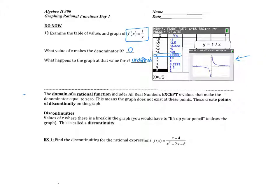Today we're going to talk about discontinuities. The domain of every rational function is all real numbers except values of x that make the denominator equal to 0. Which means that your graph doesn't exist at these points, and these points are called points of discontinuity. A discontinuity is basically where, if you're drawing your graph, there's going to be some sort of break — you'd have to physically pick up your pencil or pen to draw the graph.